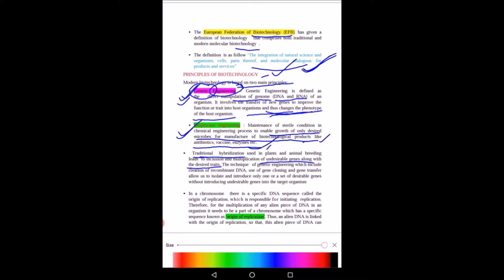However, traditional hybridization also leads to multiplication of undesirable genes along with desirable traits. The technique of genetic engineering — which includes recombinant DNA, gene cloning, and gene transfer — allows us to isolate and introduce only one set of desirable genes without introducing undesirable genes into the target organism. A desirable gene can be identified and introduced into the target organism.